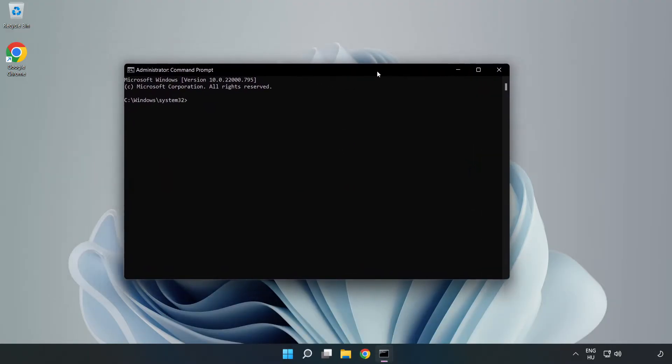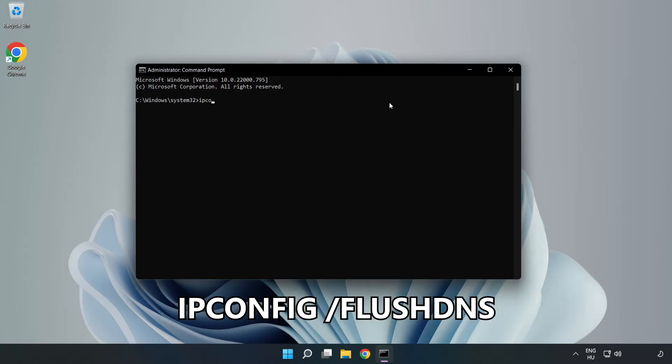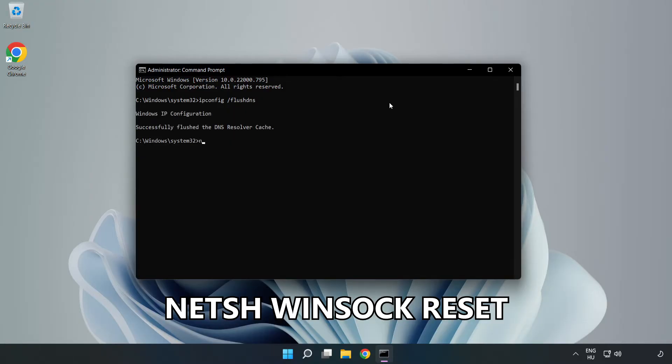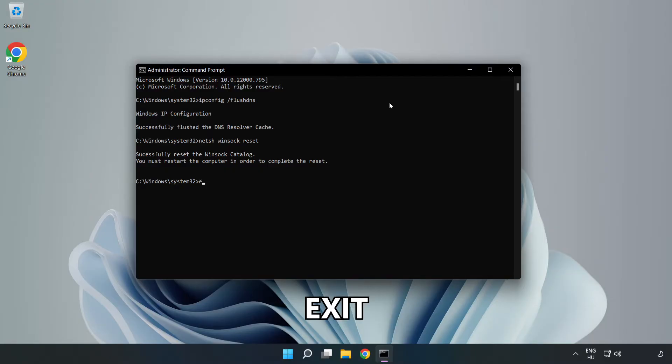Type the following commands one by one: ipconfig /flushdns, netsh winsock reset, then type exit.